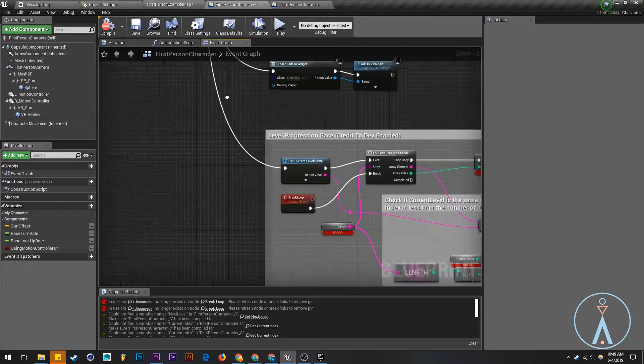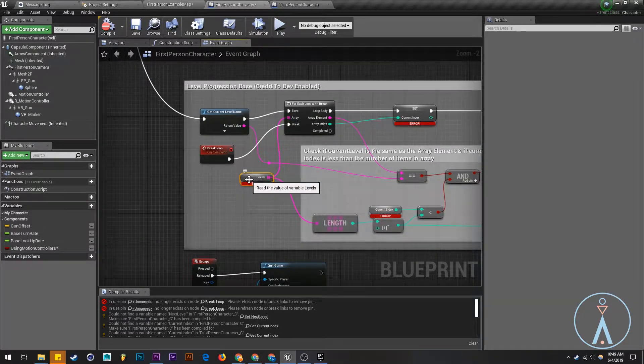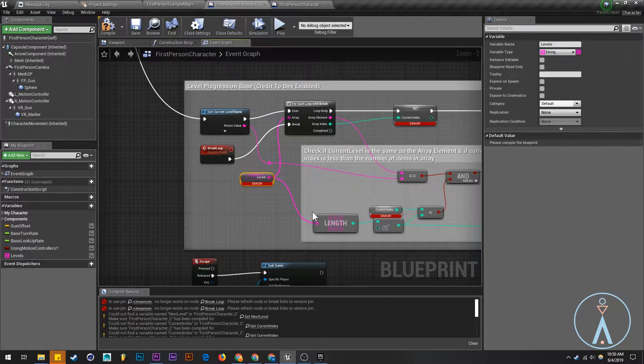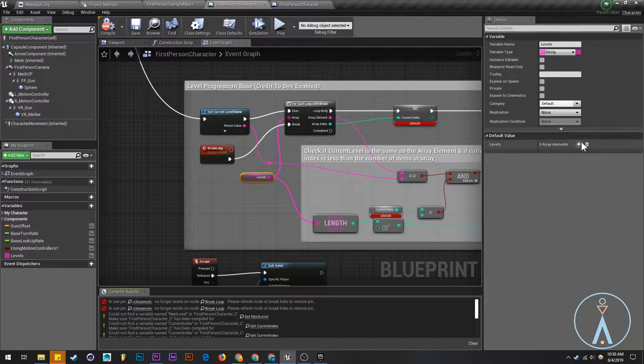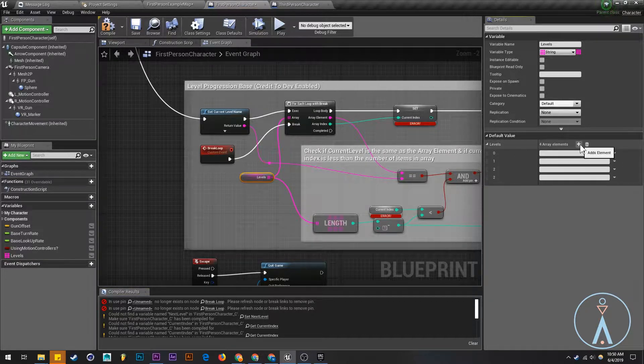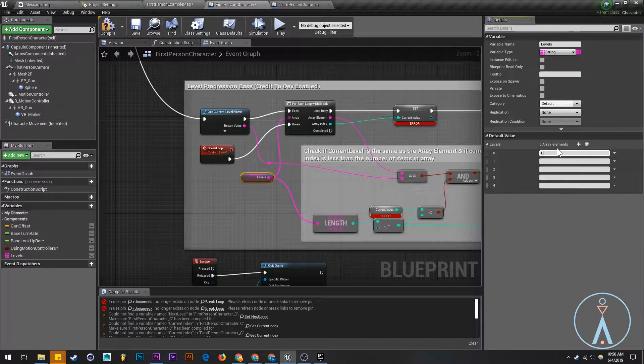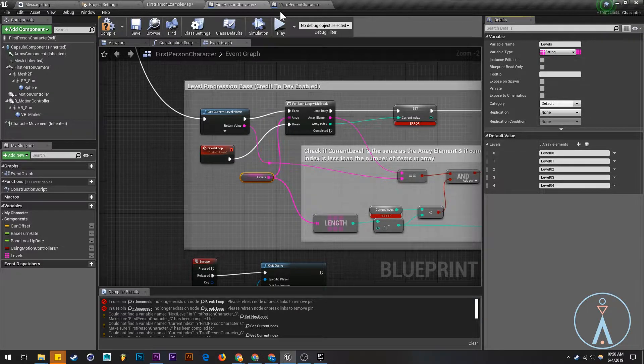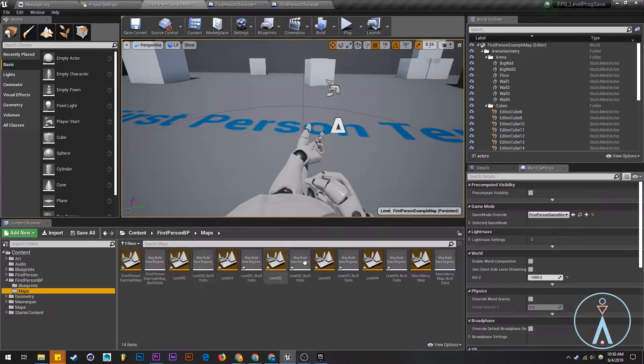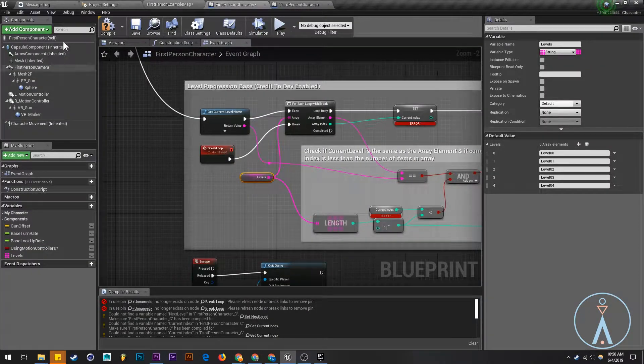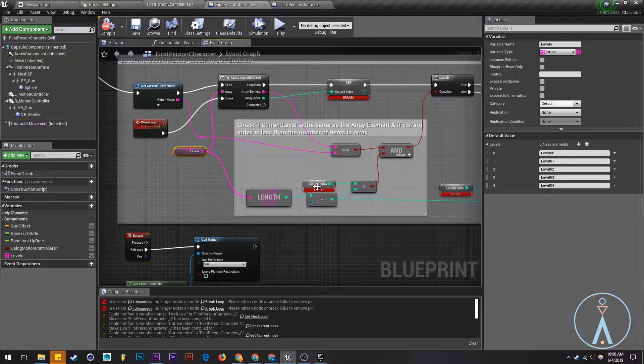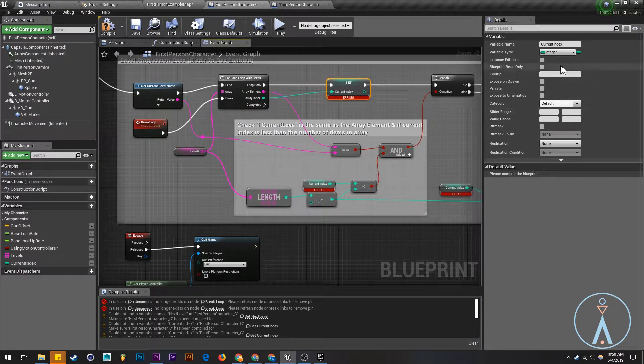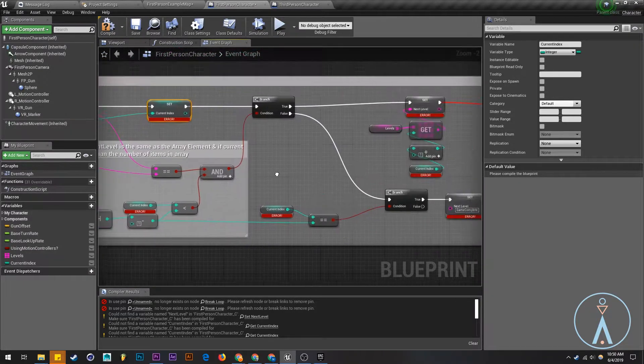Let's start by creating this levels array. Here we need to immediately create that, compile, and go one, two, three, four, five level zero zero. So these need to match what we had here.